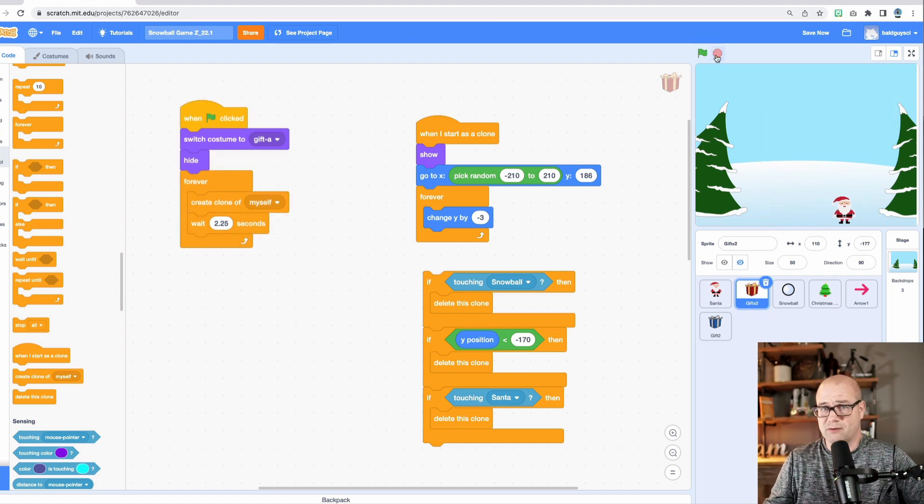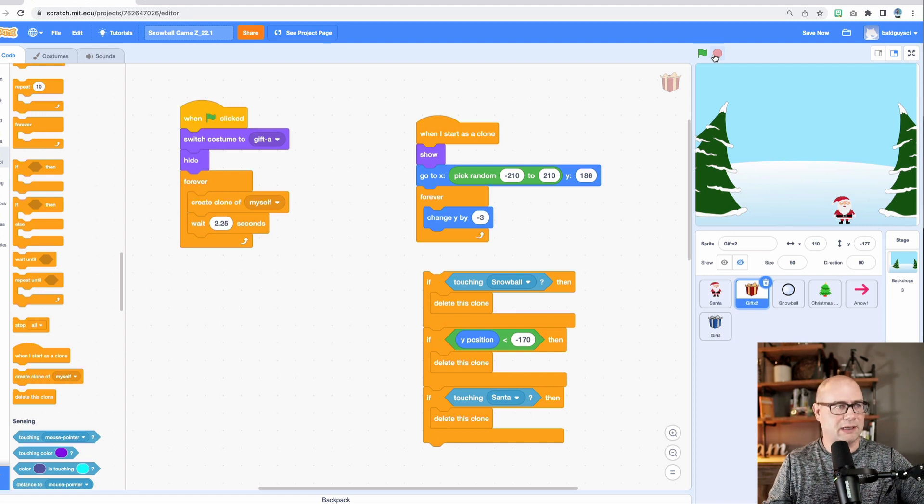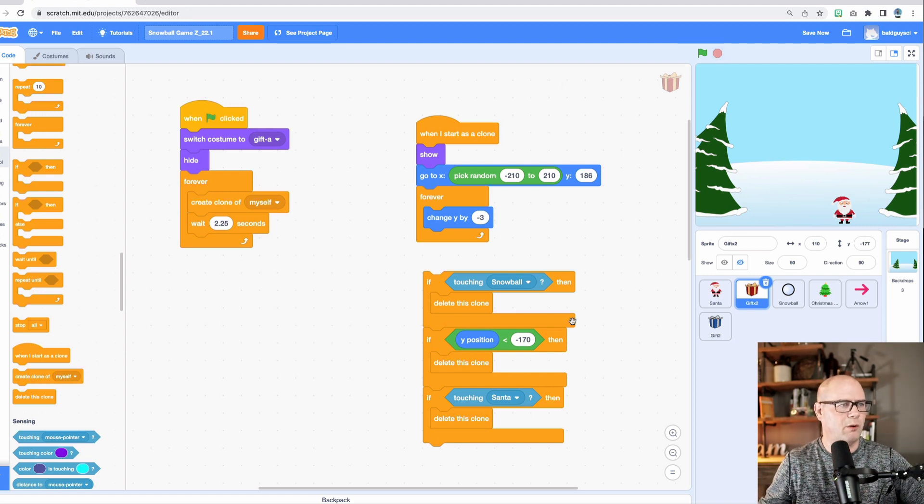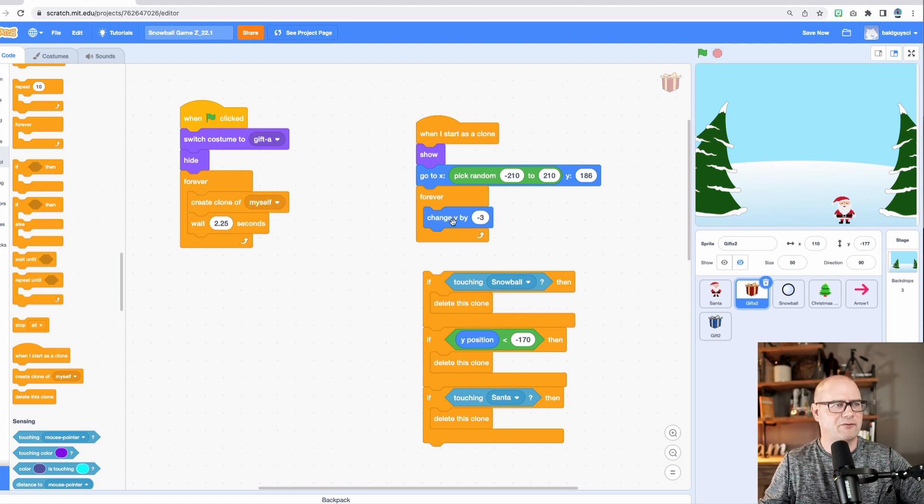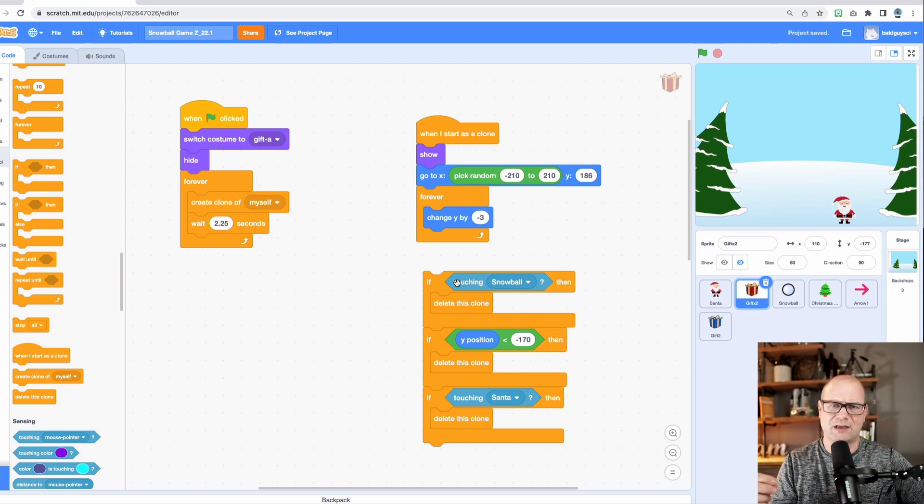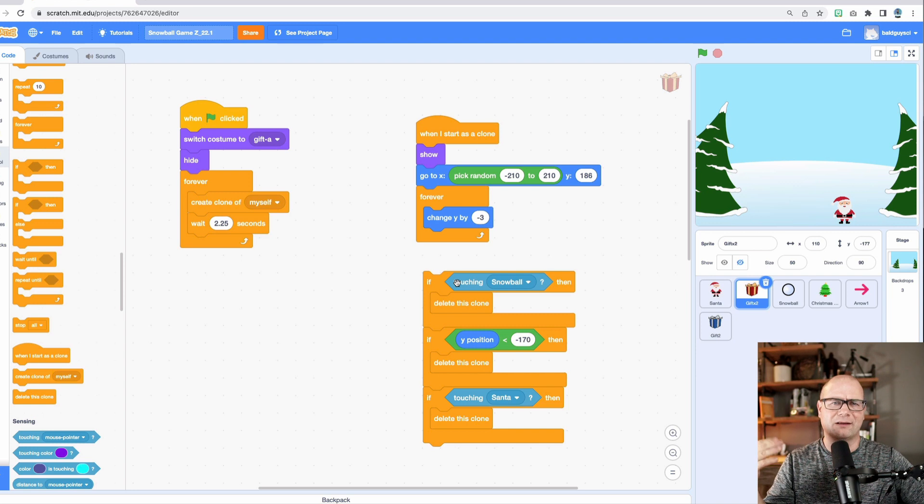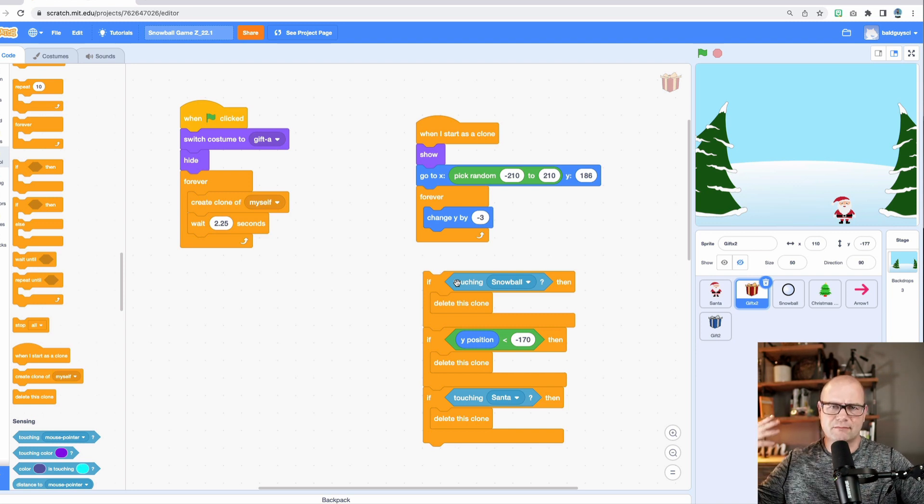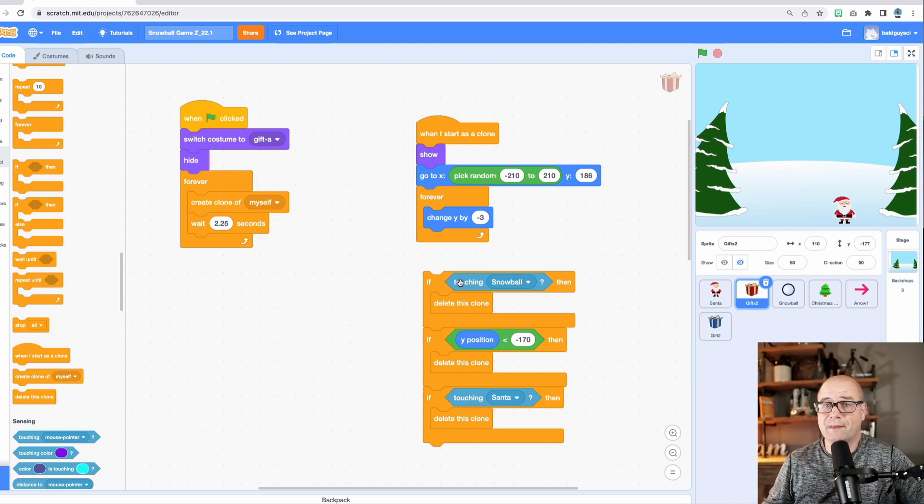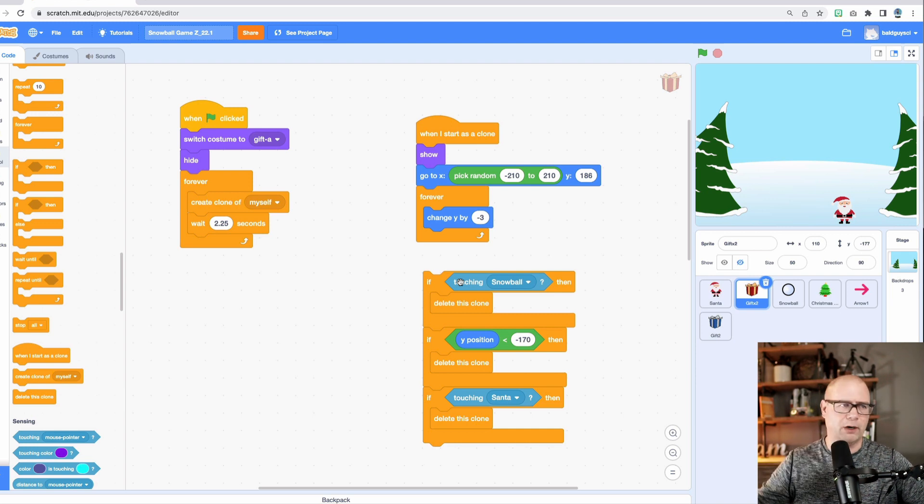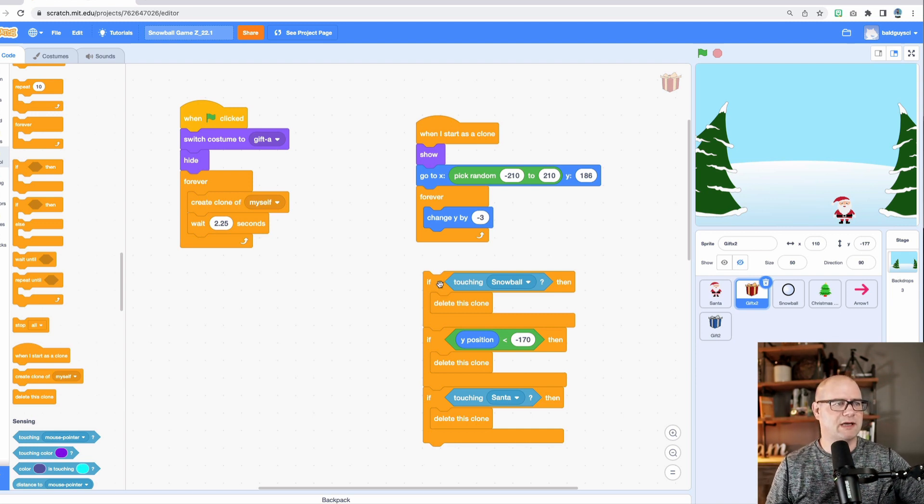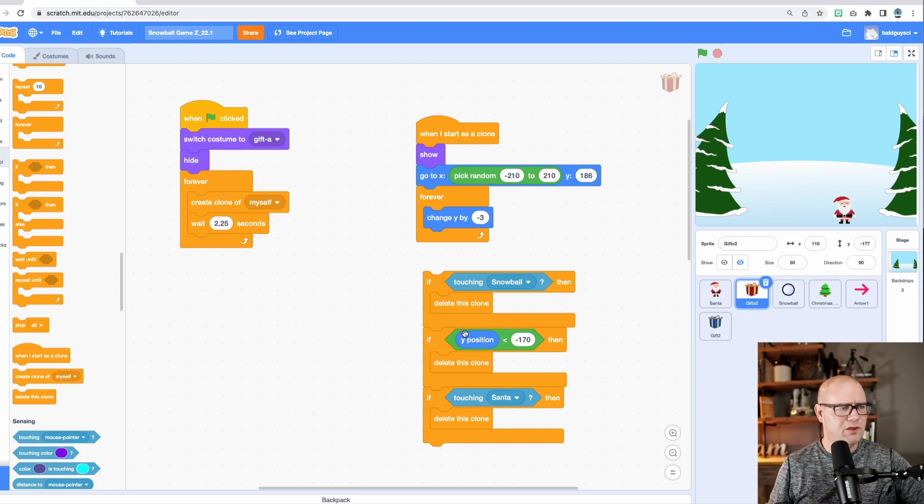Unless we want to make those obstacles that Santa has to jump over. So what we want is as it falls, we want to put in this condition that if it touches the bottom, we want to act like it may be disappeared. I don't know if you want that or not. Maybe you could have it blow up or whatever.